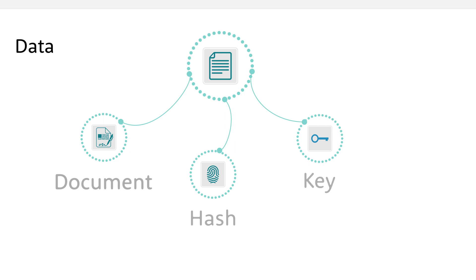In summary, it can be said that data is encrypted differently depending on its use. Sensitive documents are usually encrypted in a symmetric way. Information about a document, for example a hash value, is usually encrypted in an asymmetric way.